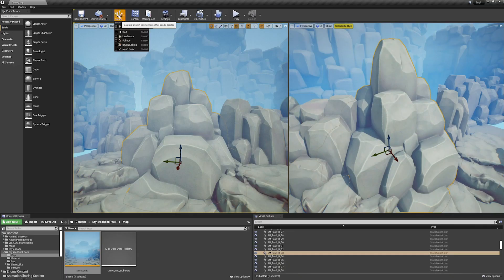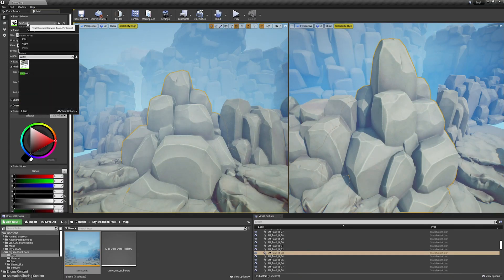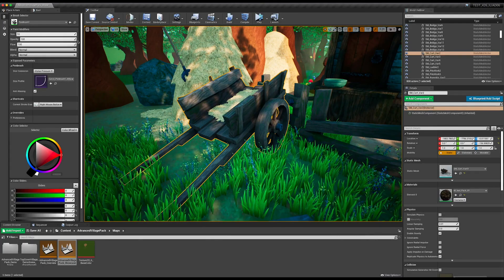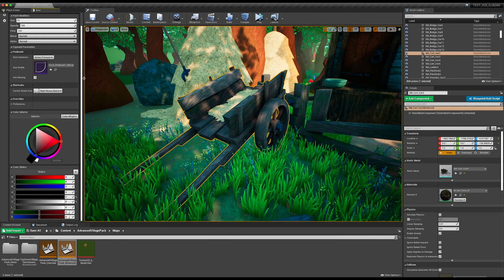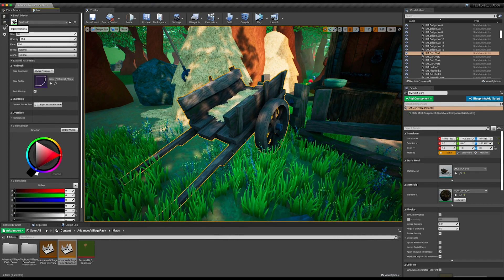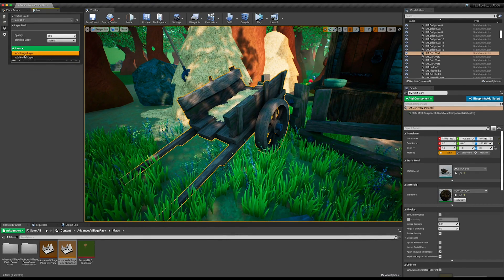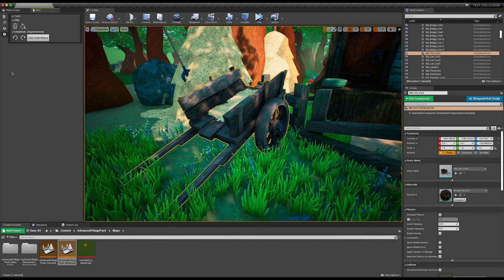Let's cut the suspense — it is a module that allows you to paint in your level on static meshes. You activate ILYA mode in the Unreal Engine toolbar, you select the mesh and have fun! In this module you will find the same panels as in the ILYA texture editor, such as brush selector, brush parameters, color wheel, stroke options, layer stack, and utils.